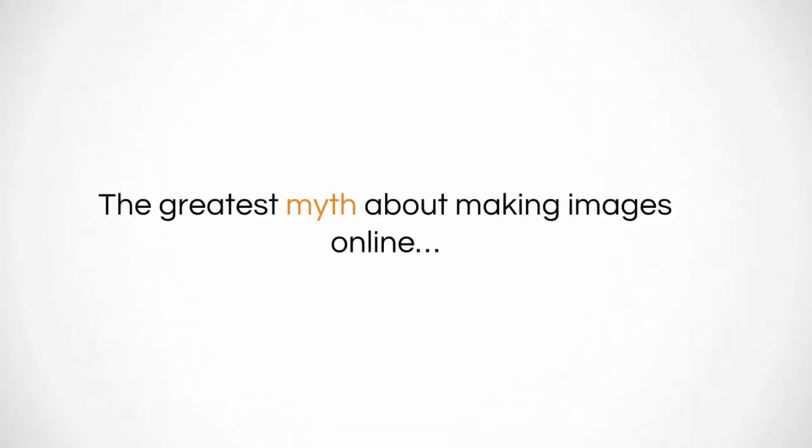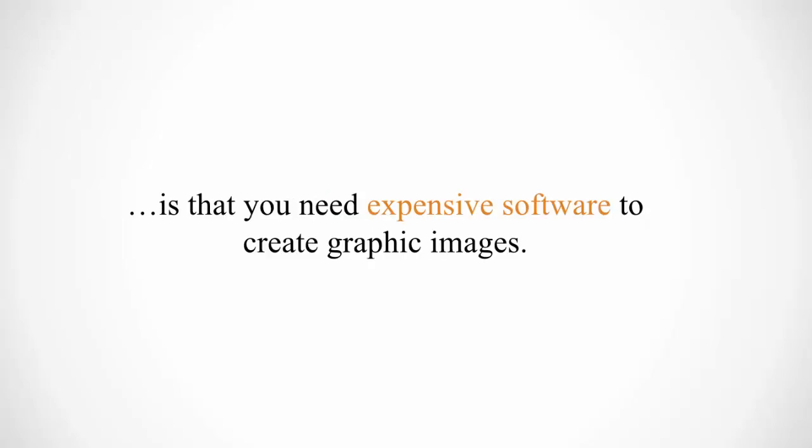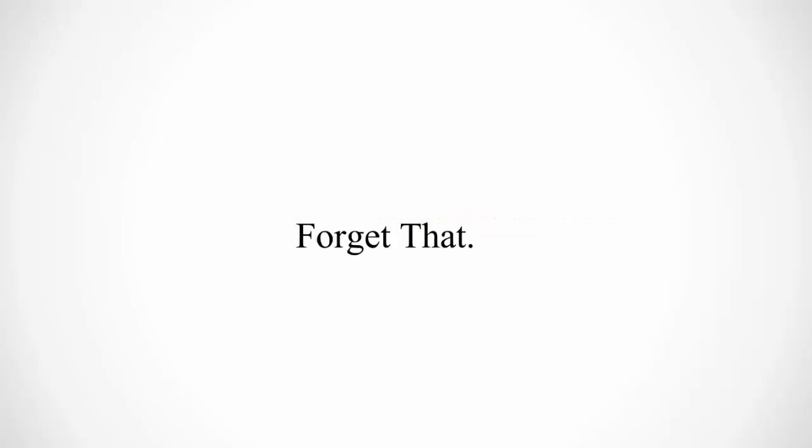The greatest myth about making images online is that you need expensive software to create graphic images. Forget that.